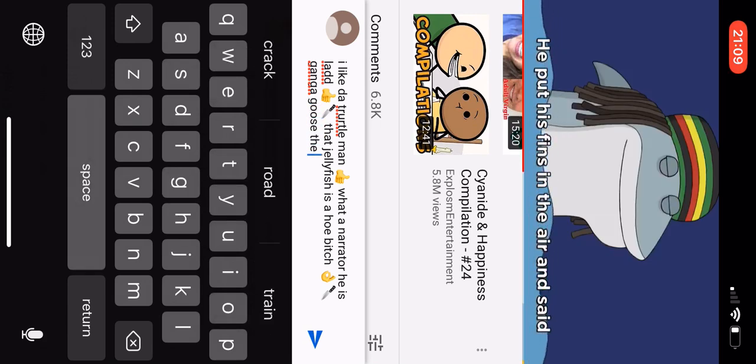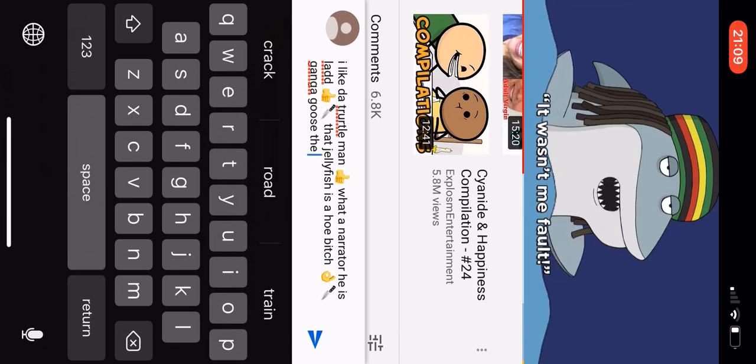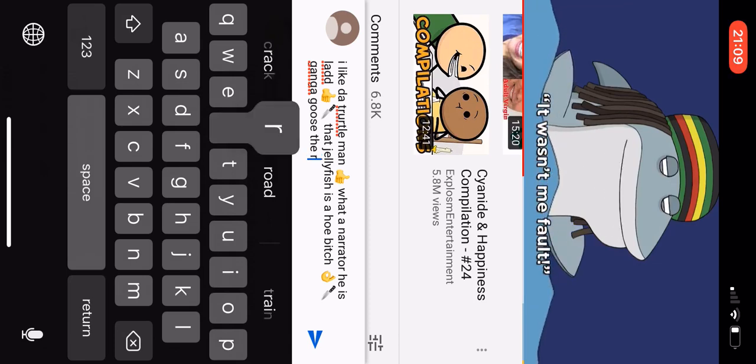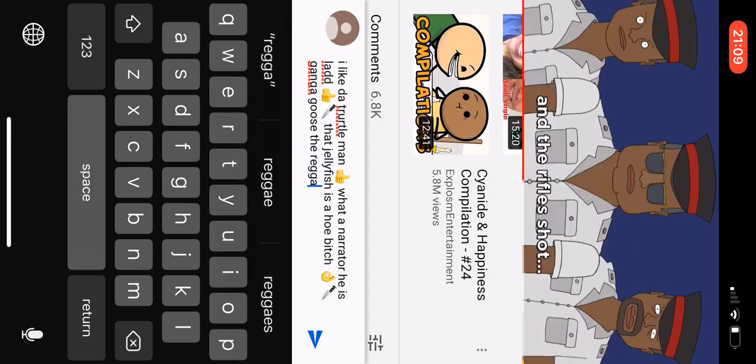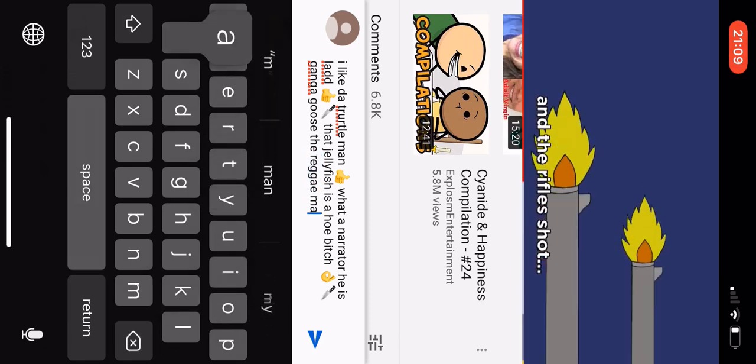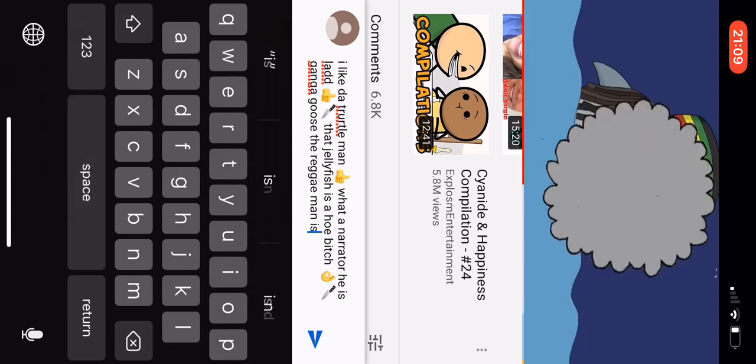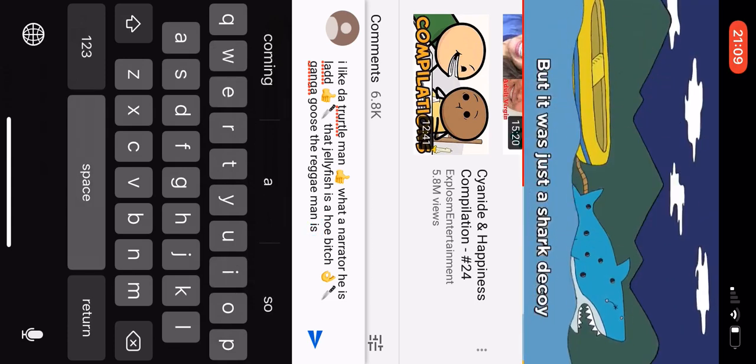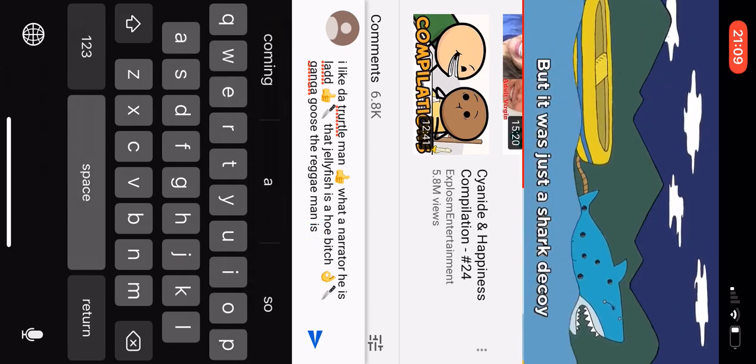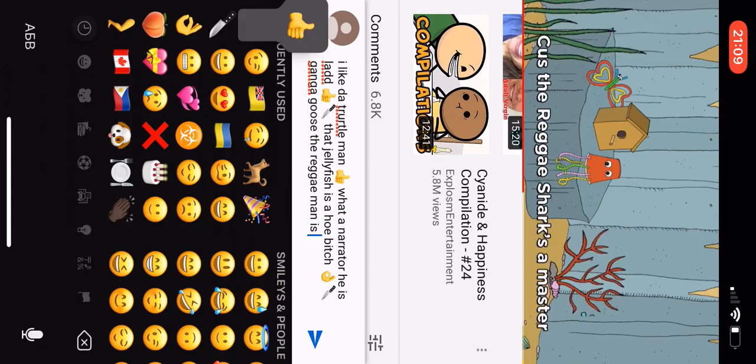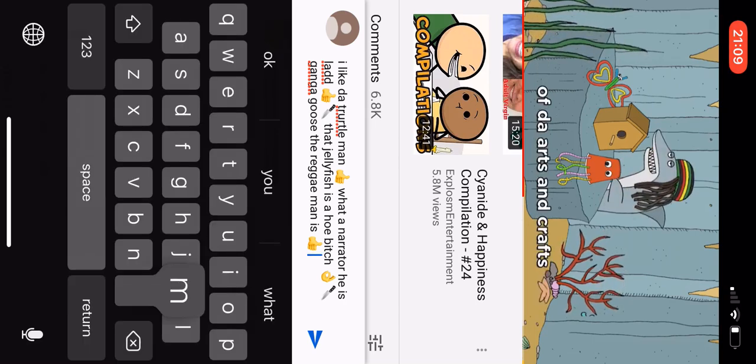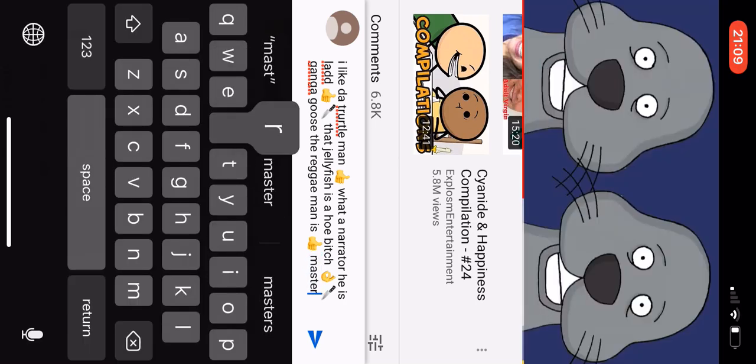He put his fins in the air, said it wasn't my fault. But the sheriff set fire and the rifles shot. But it was just a shark decoy tied to a raft, cause the reggae shark's a master of the arts and crafts.